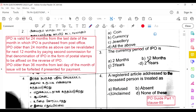The currency period of an IPO is two years. Indian Postal Orders are valid for 24 months from the last date of the month in which the IPO was purchased. An IPO older than 24 months can be revalidated for the next 12 months by paying a second commission in the form of postal stamps affixed on the reverse. An IPO older than 36 months from the last day of the month of issue will be forfeited if presented for payment.